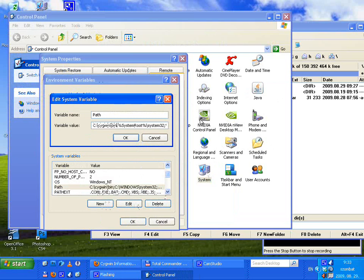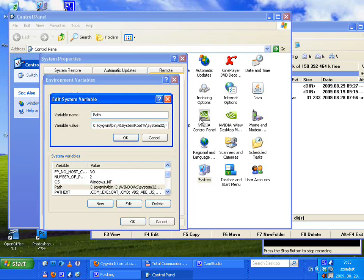Why should we add it to the beginning? Because in the System32 directory there are also some programs that can cause a conflict with the Cygwin environment. For example, System32 has a program called 'find' which is different from the Cygwin version. To avoid this confusion, it is better to add it to the front, so when you use 'find' you will use the Cygwin version.